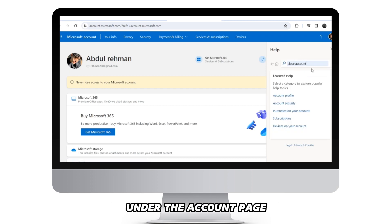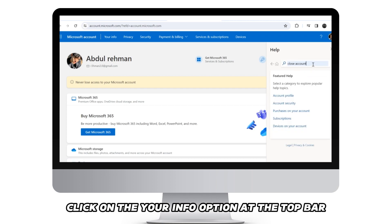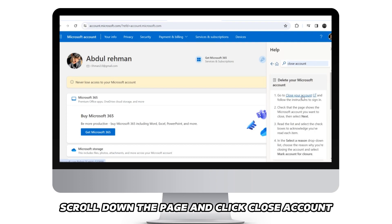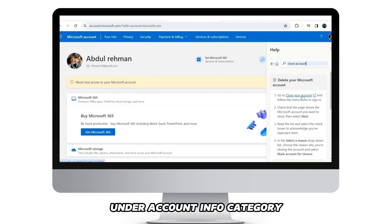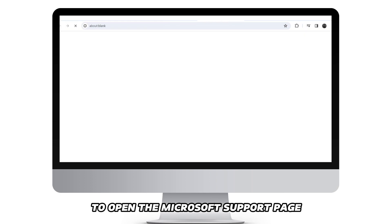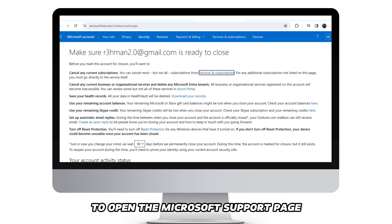Under the account page, click on the Your Info option at the top bar. Scroll down the page and click Close Account under the Account Info category to open the Microsoft Support page.